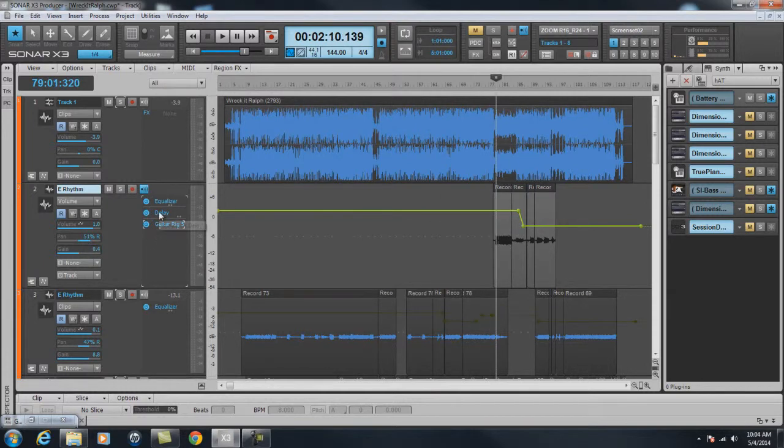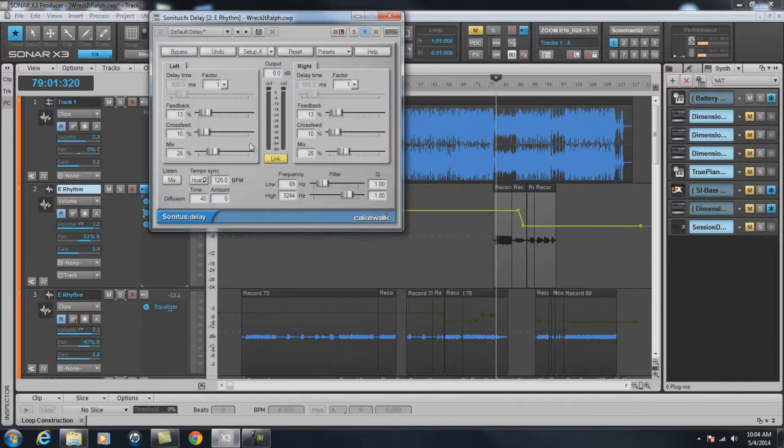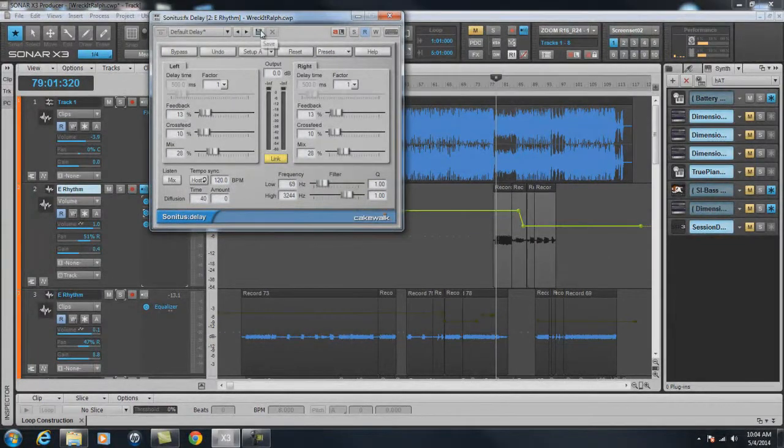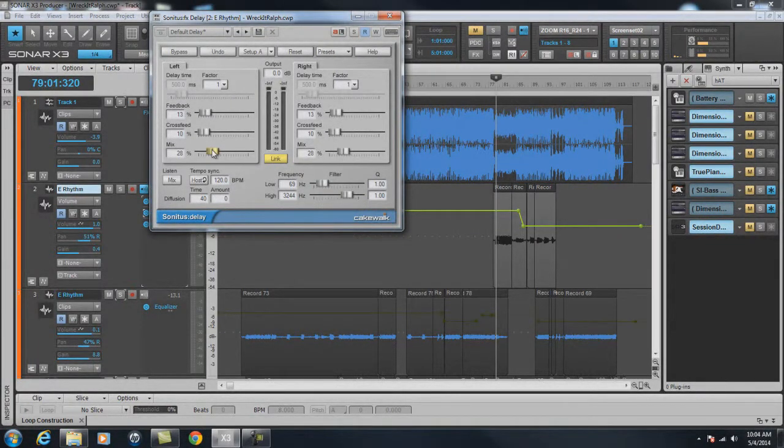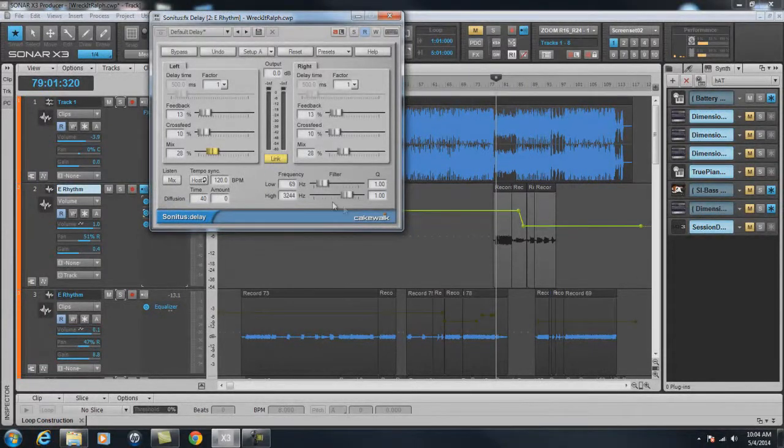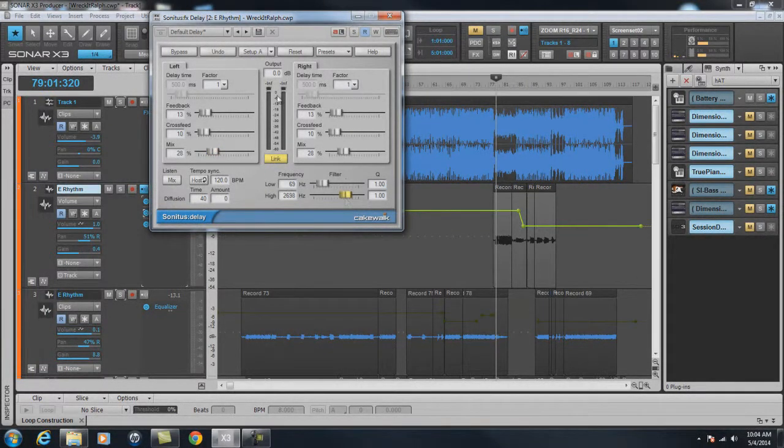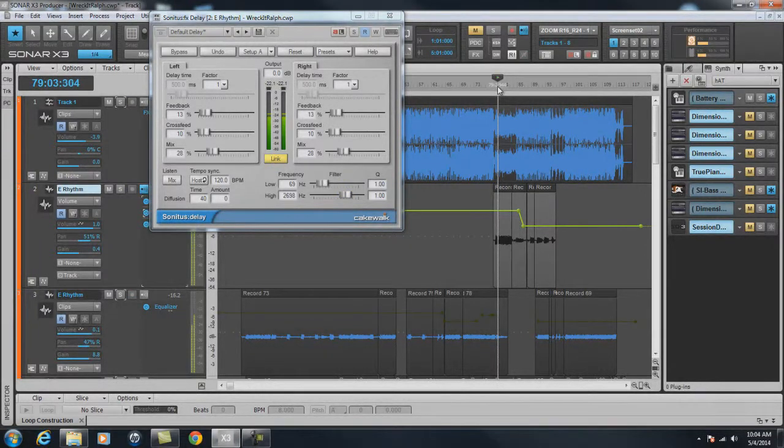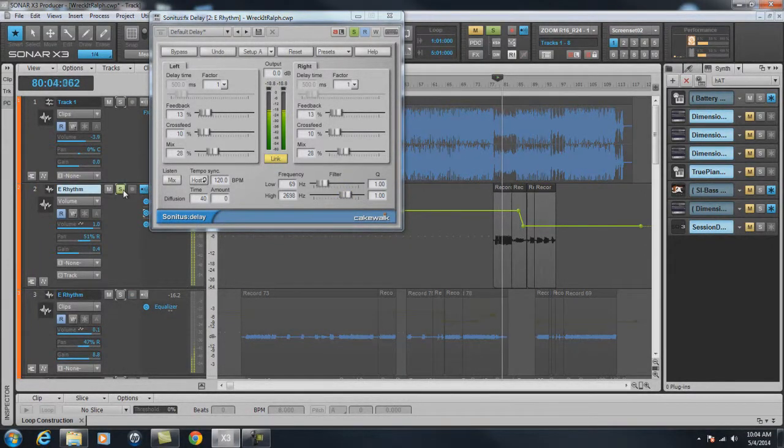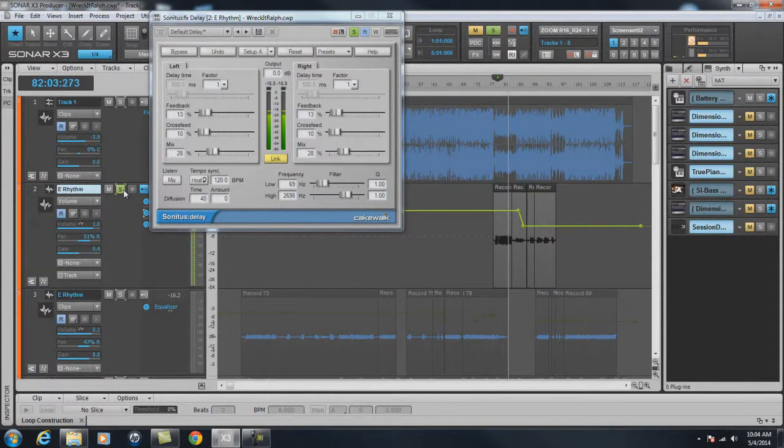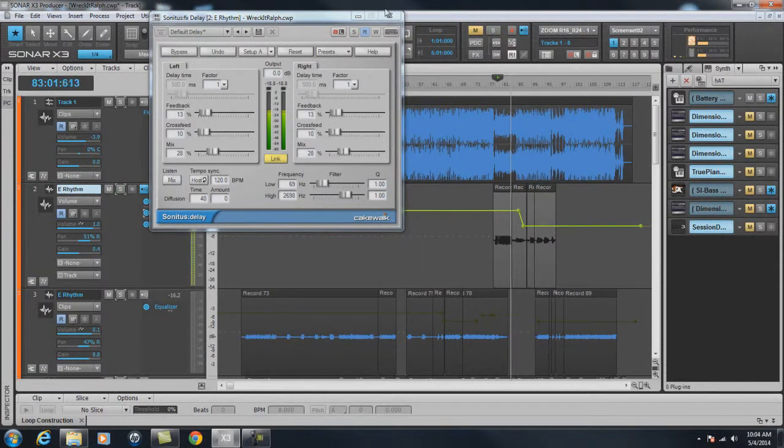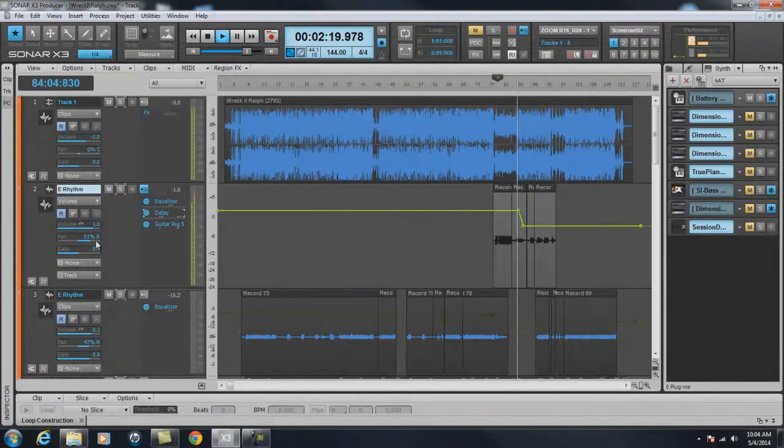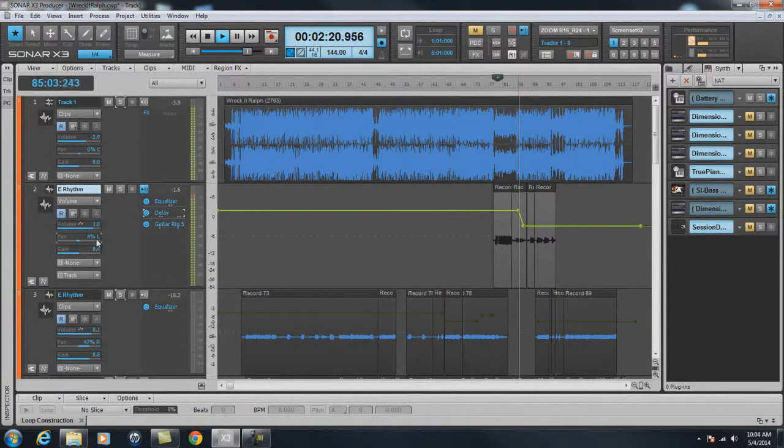And added a little bit of delay with the Sonitus delay that comes with Sonar. And I adjusted the mix and a few of the different settings on this delay, just to try to get some sort of a guitar sound that would work. Here's just a little simple solo to fill up the space in the middle.